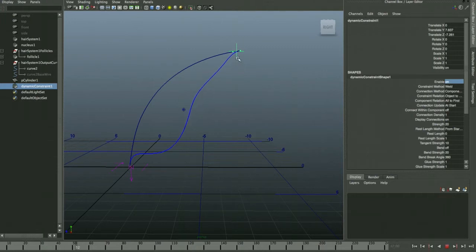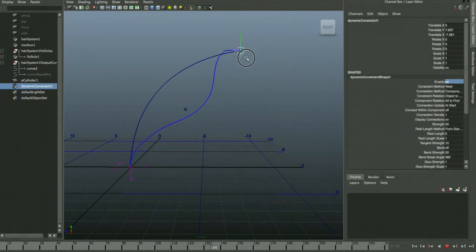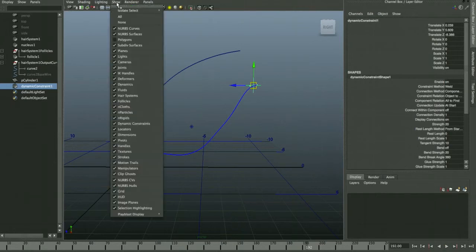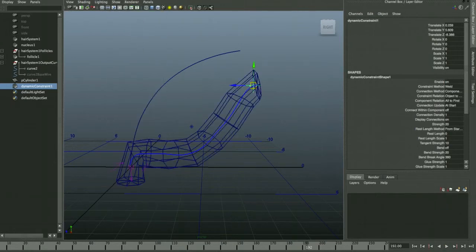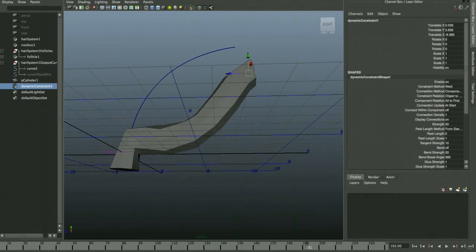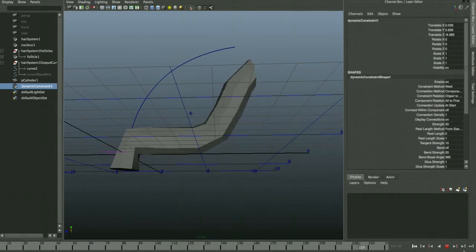With interactive playback — under N Solver > Interactive Playback — the timeline stays active and you can switch to the Move Tool to grab and move the transform constraint while the simulation runs, effectively animating within the dynamics. Activate the polys and they follow naturally, colliding with the ground plane and being controlled by the constraint simultaneously.